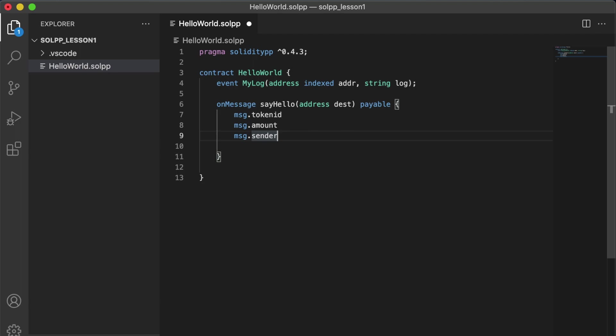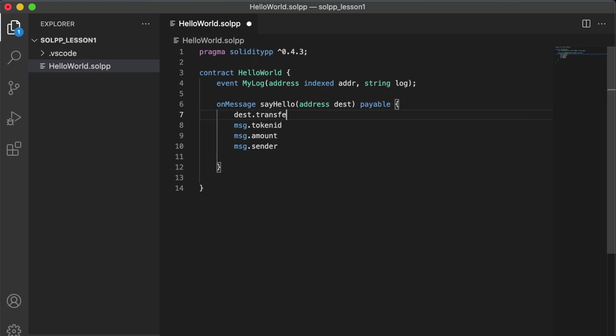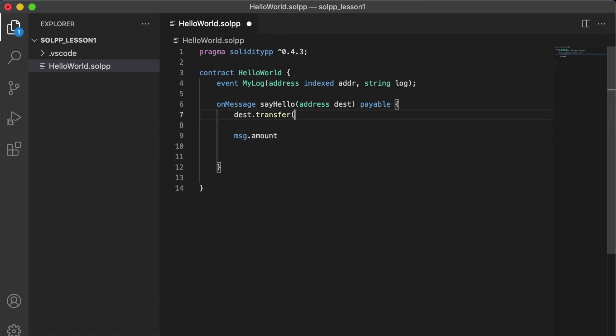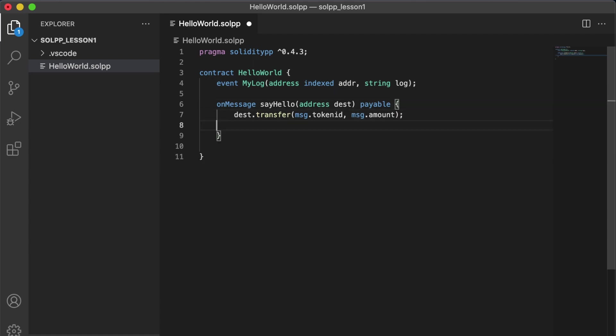In our case, we want this message handler to send some Vite. So what we're going to do is we're going to take our destination address. And the destination, all addresses contain a transfer function. And what we want to do is we want to transfer the particular token that was sent to us. And we also want to transfer the total amount of tokens that were sent to us.